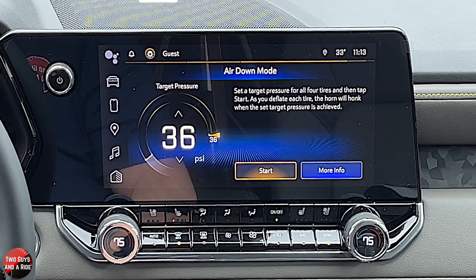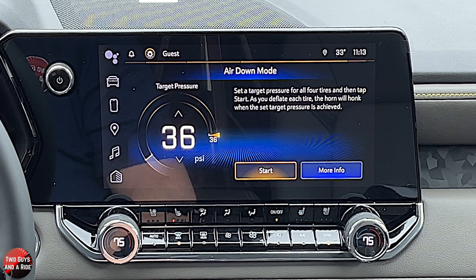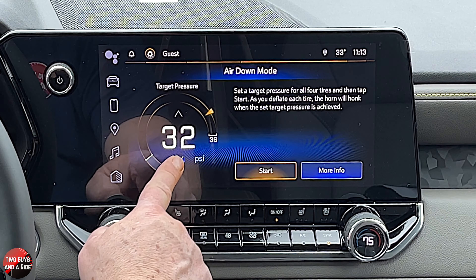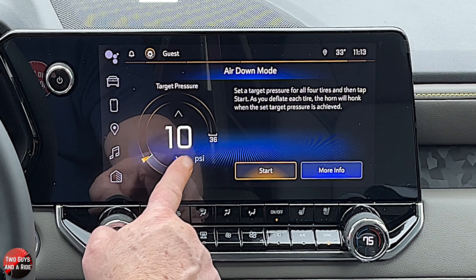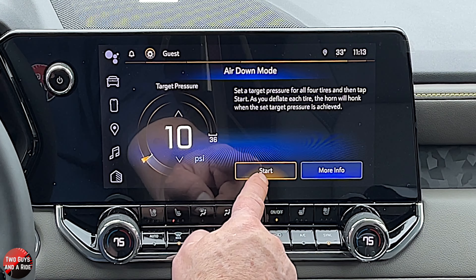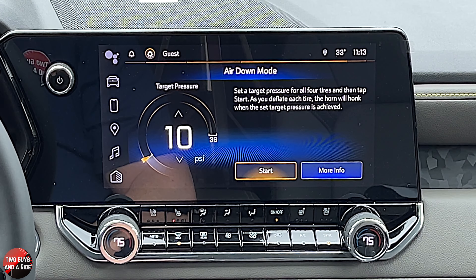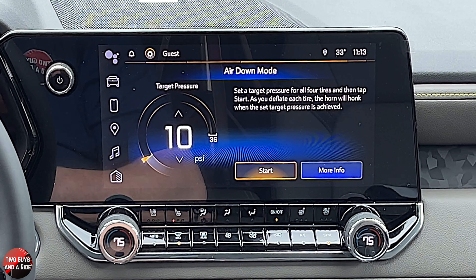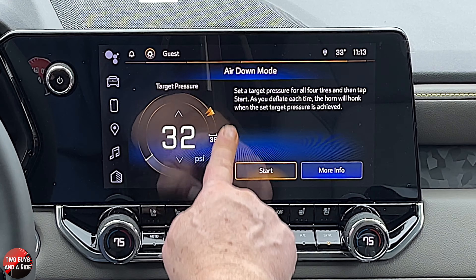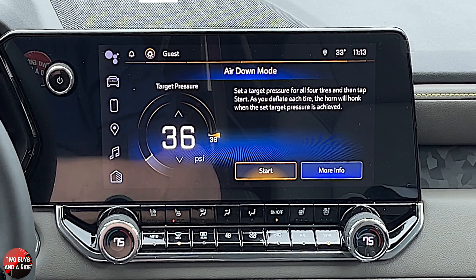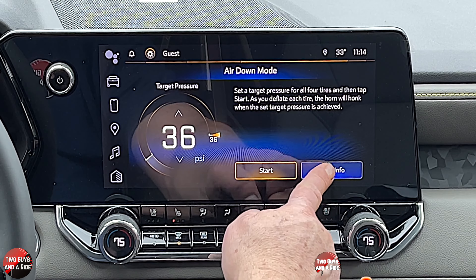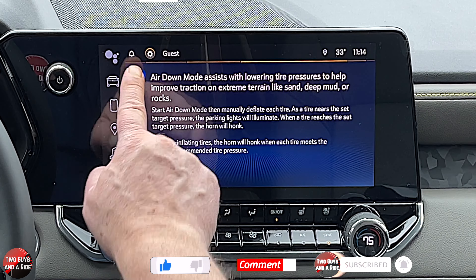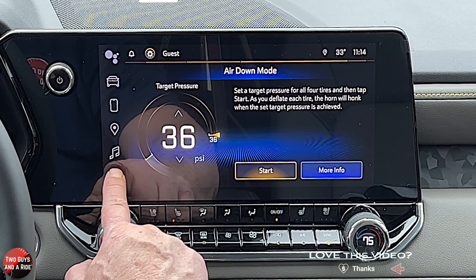Air down is really neat. Basically what you do — if you want to air the vehicle down — you take this and adjust it to wherever you want; I believe it goes all the way down to 10 PSI. Then if I hit start, I would go outside and start to deflate the tire. When I got to 10 PSI, the horn would honk. Then I can move to the next tire, do the same thing. When you're done, you can air up again — hit start, go outside, pump it up, and when it hits 36 PSI it honks. That is a really cool system.